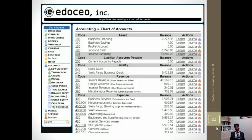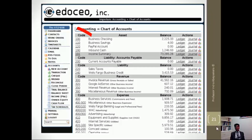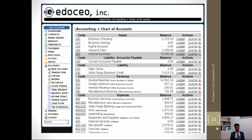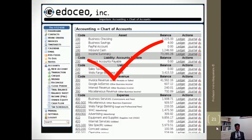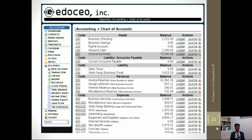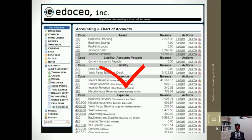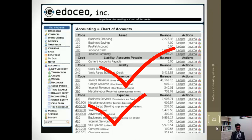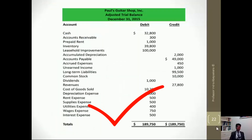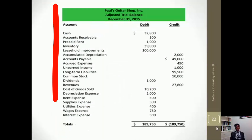So when in an organization we look at an account code that starts with one, we know it is an account that is under the asset category. Similarly, accounts under two will be liability, three under revenue, and four under expenses. Here's a graphic example of a trial balance.